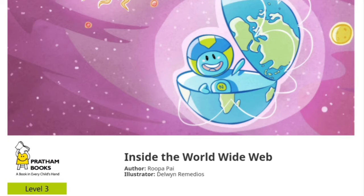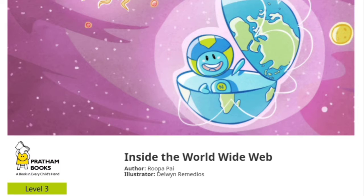Hello everyone, today's story is Inside the World Wide Web. Author: Rupa Pai. Illustrator: Doolin Remedios. Publisher: Pratham Box. A Level 3 Story.